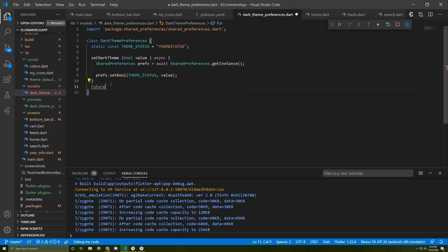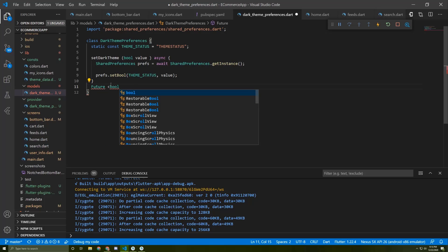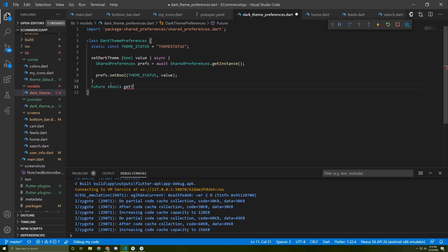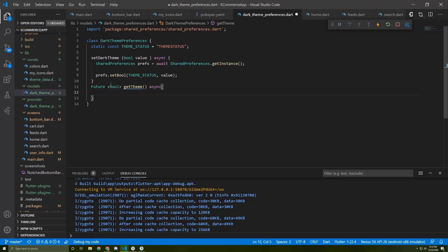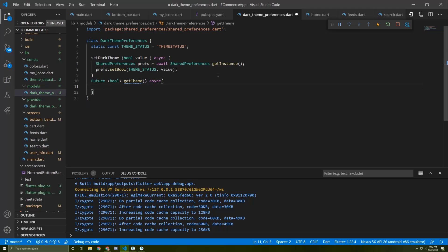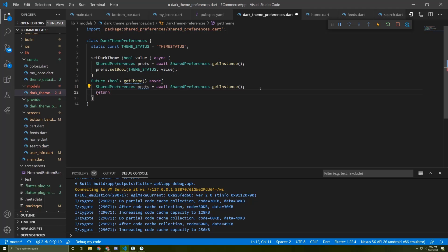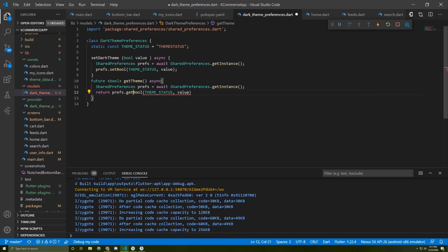Now we need another method to get the theme. It will return a Future of boolean, named getTheme. In this method I'll copy the SharedPreferences initialization and return prefs.getBool using the status key. If it's null, I'll return false so the theme defaults to light — the default theme.